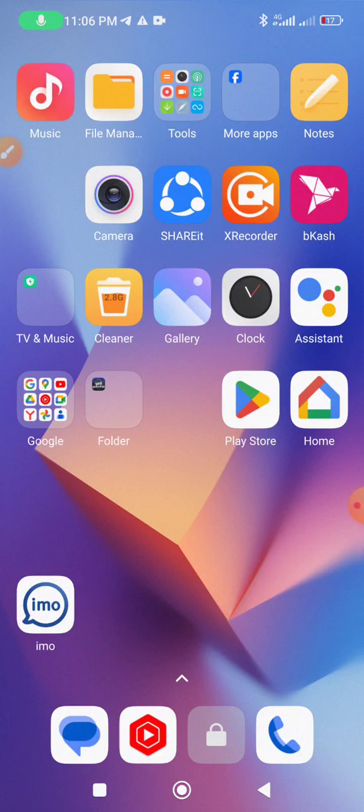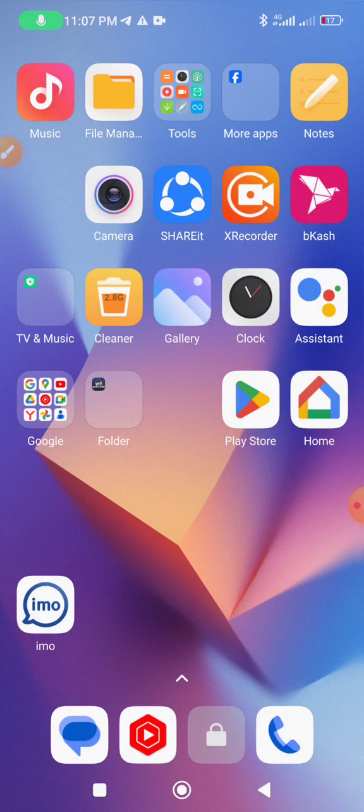We are using an Android phone. Android phones have different types of apps installed from the Google Play Store. After using these apps for a long time, they need updates.